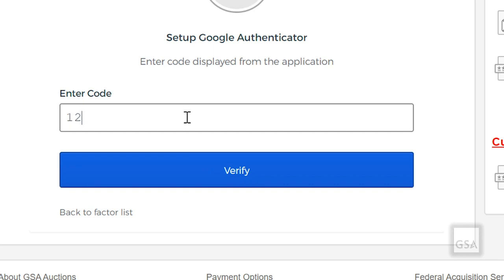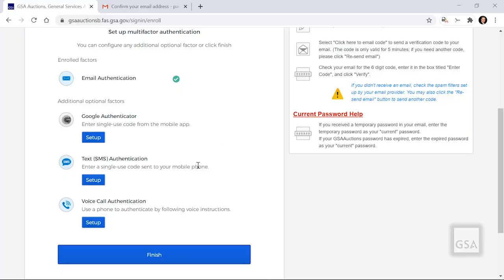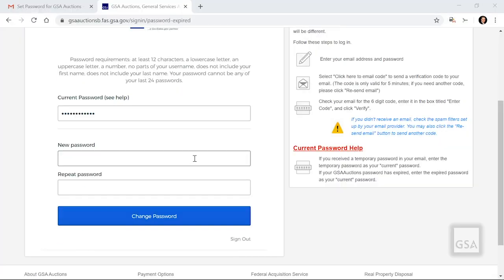After this, a six-digit code will appear in the app. Enter it here and click Verify. When you are done selecting MFA Methods, click Finish.